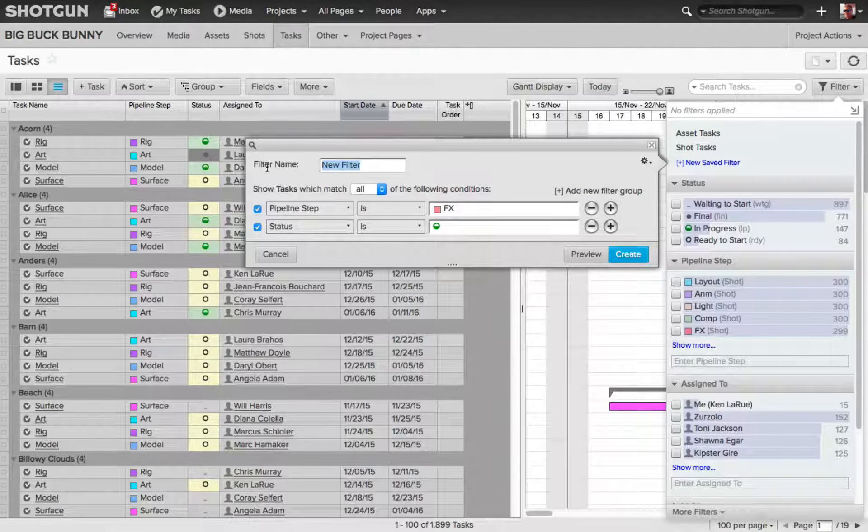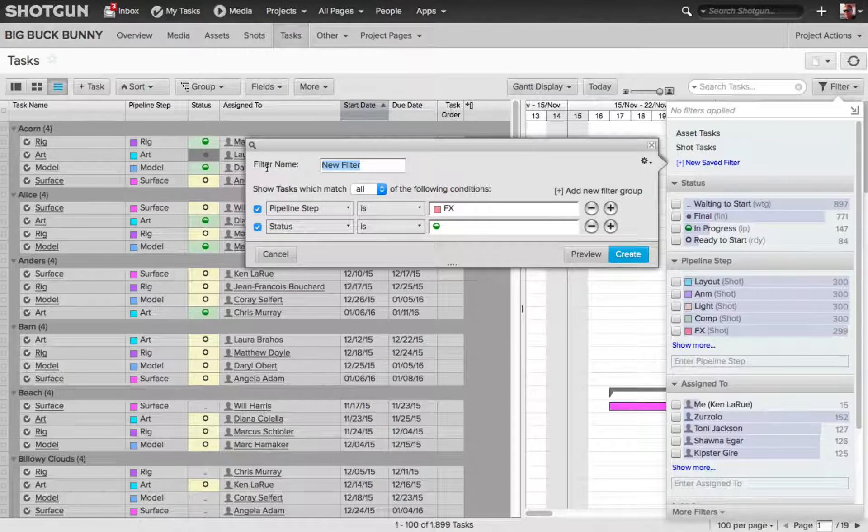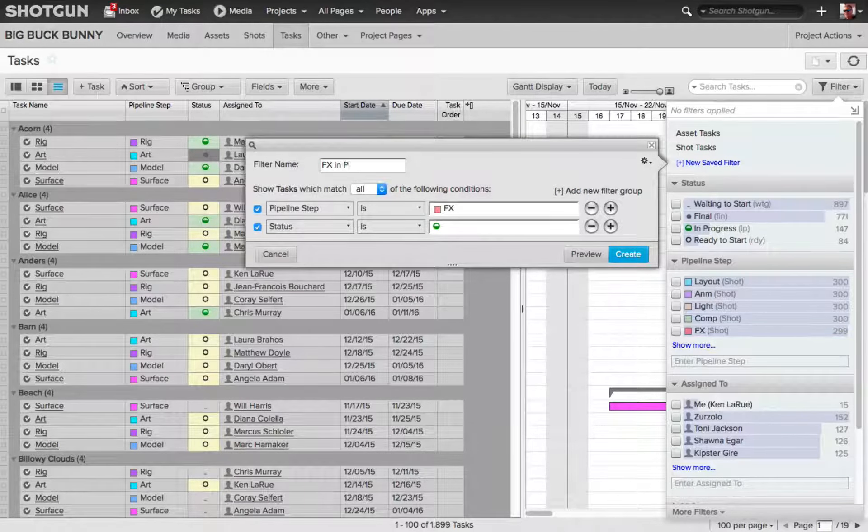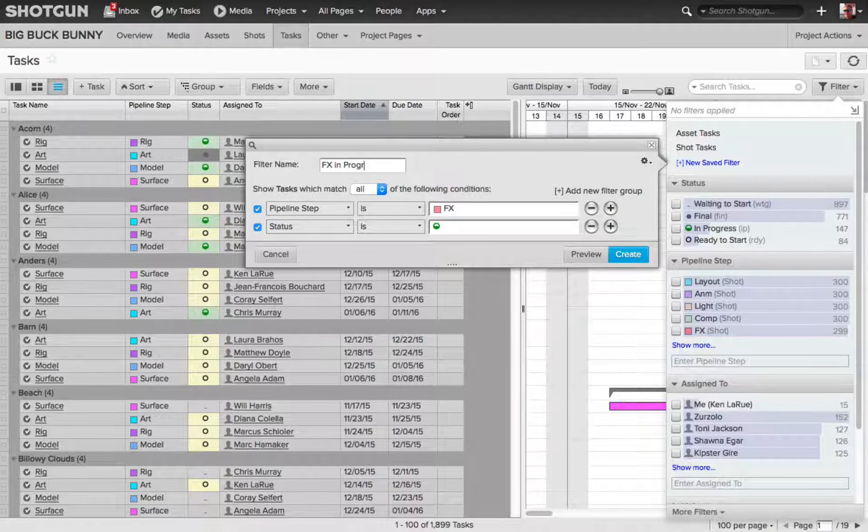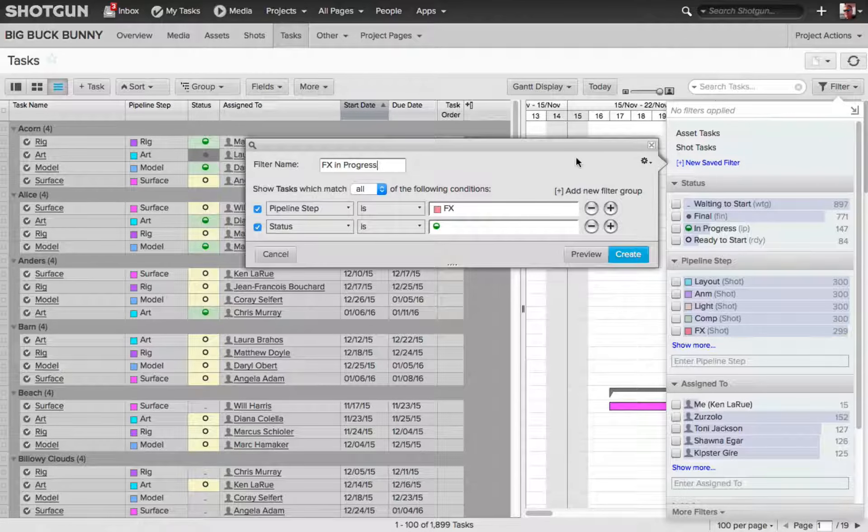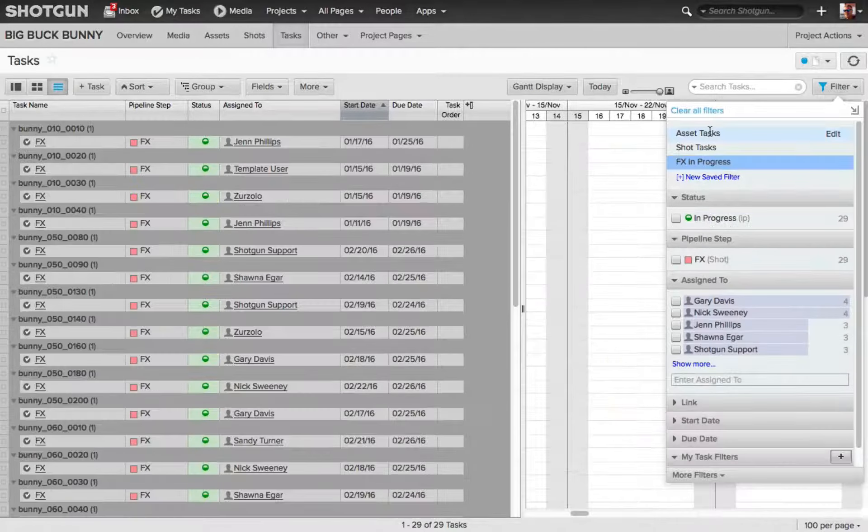Now, let's name this. So, I'm going to name this Effects In Progress, and then I'll choose Create.